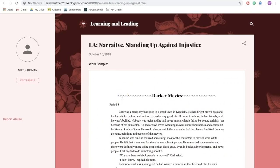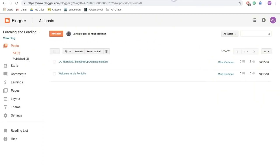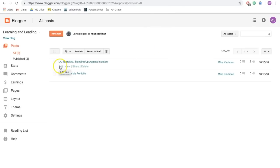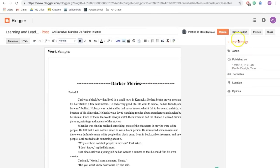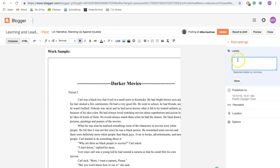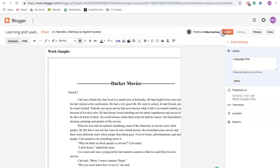Now, the next part is I need to add a label. And the reason why I need to add the label is because this will help all my work stay organized within the class. I'm going to go back and click Edit. Over on the right side, I'm going to click on Labels. And because this is for Language Arts class, I'm going to write Language Arts. And I'm going to simply click Update.